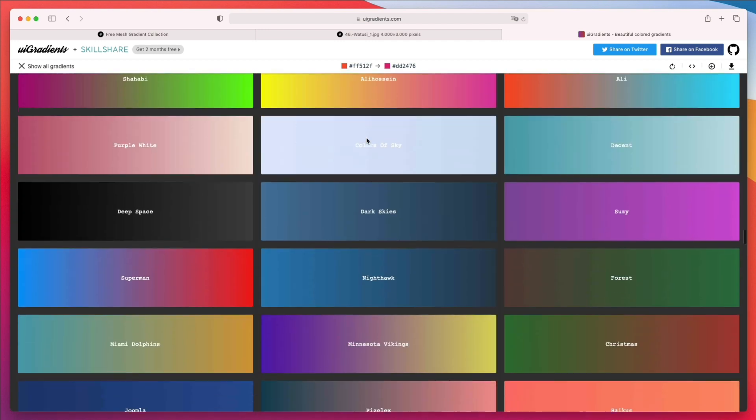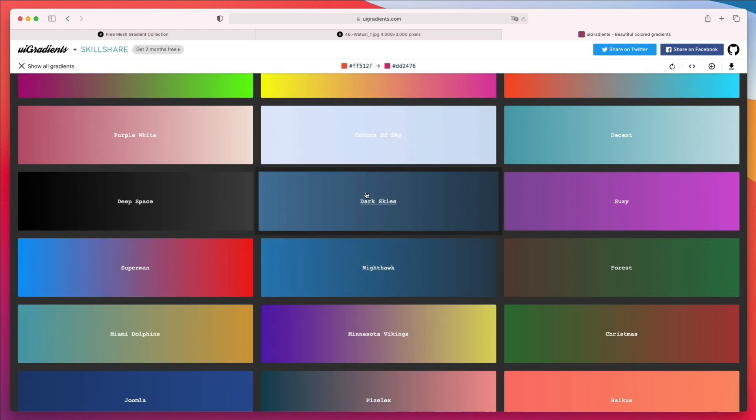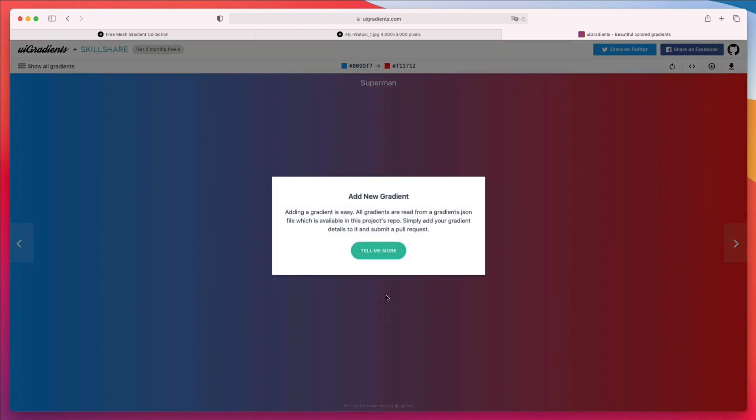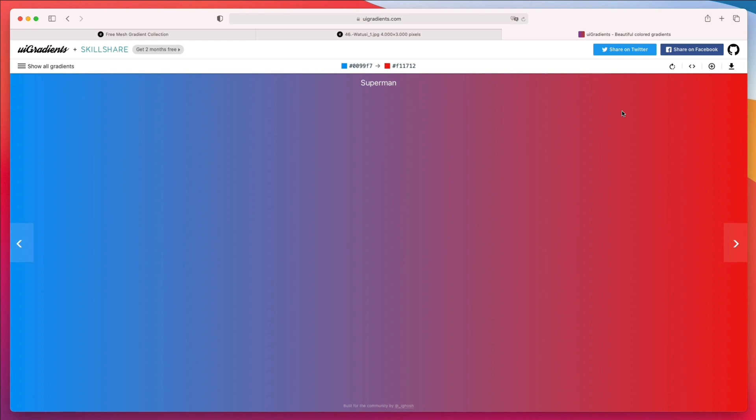Of course, you can create and edit your own schemes. You can add a gradient, for example, right here. You can also get the JPEG or the CSS code, as well as rotating gradient.